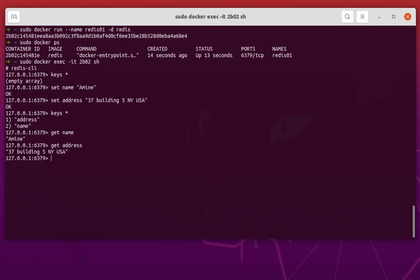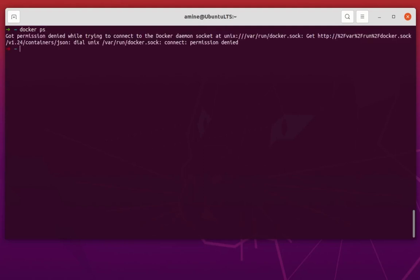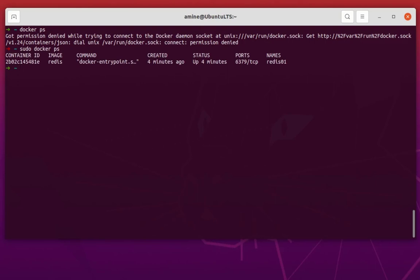Let me exit from redis-cli, and also exit from the shell. You can see that the container is still running with the same ID and same name.